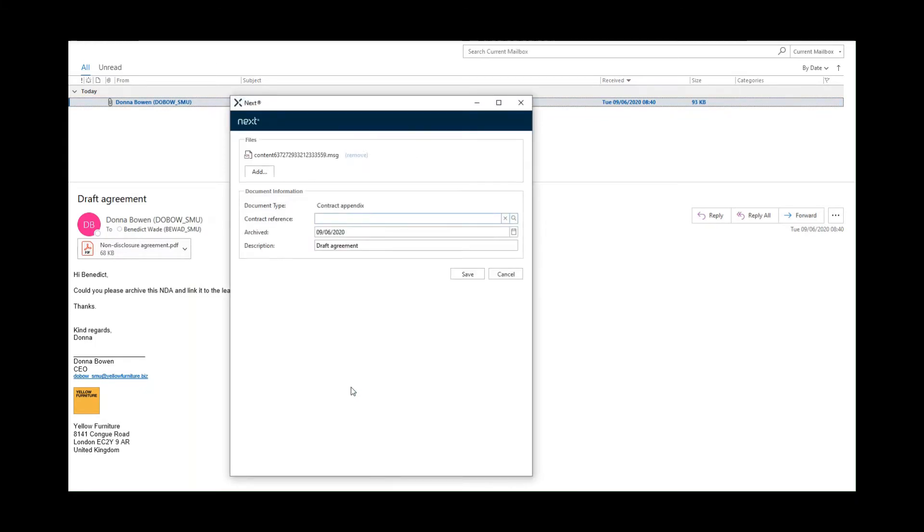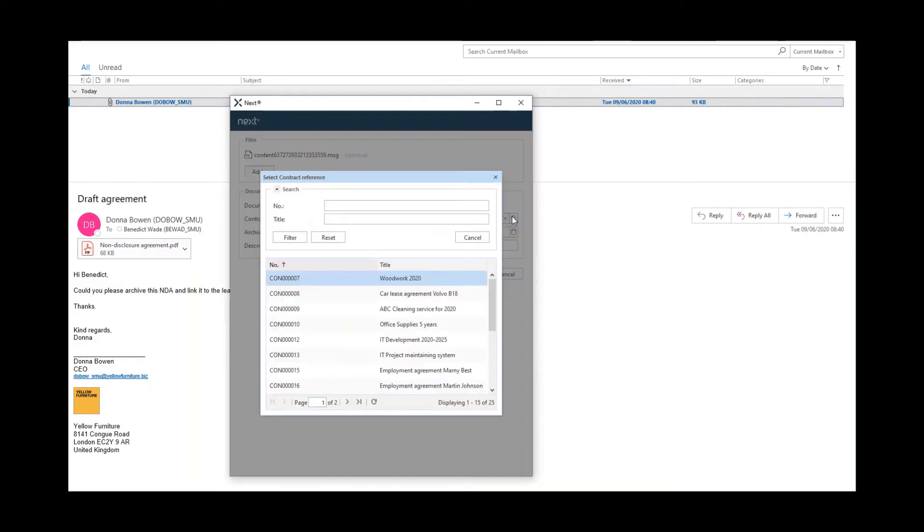Here all the details are already filled out based on the content of the email, but I can now link it to a contract and I choose the contract either by title or number from a list.